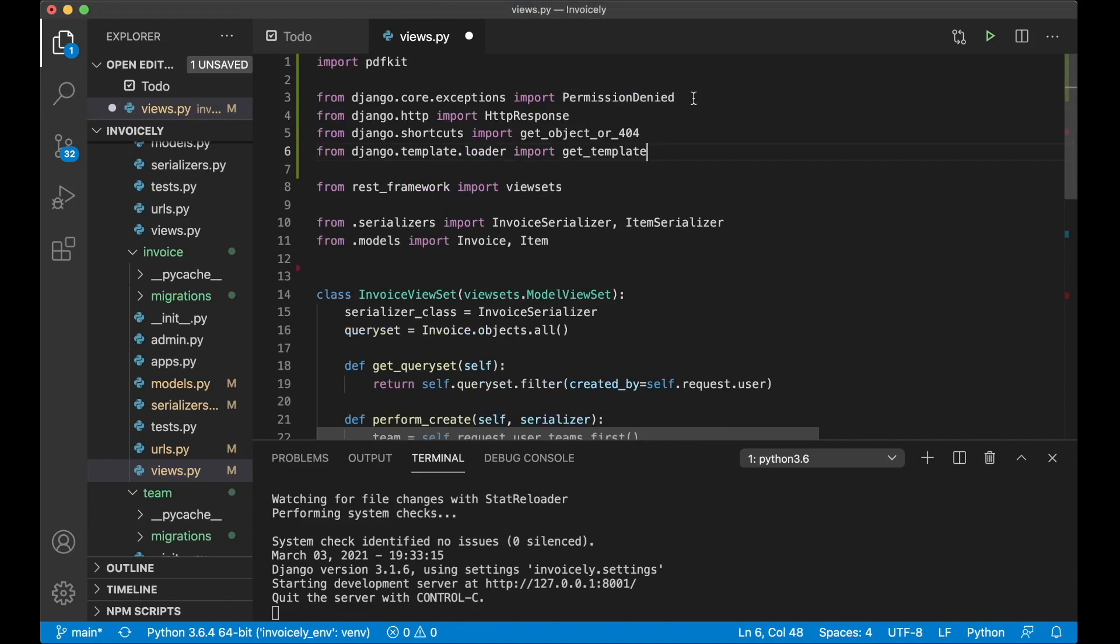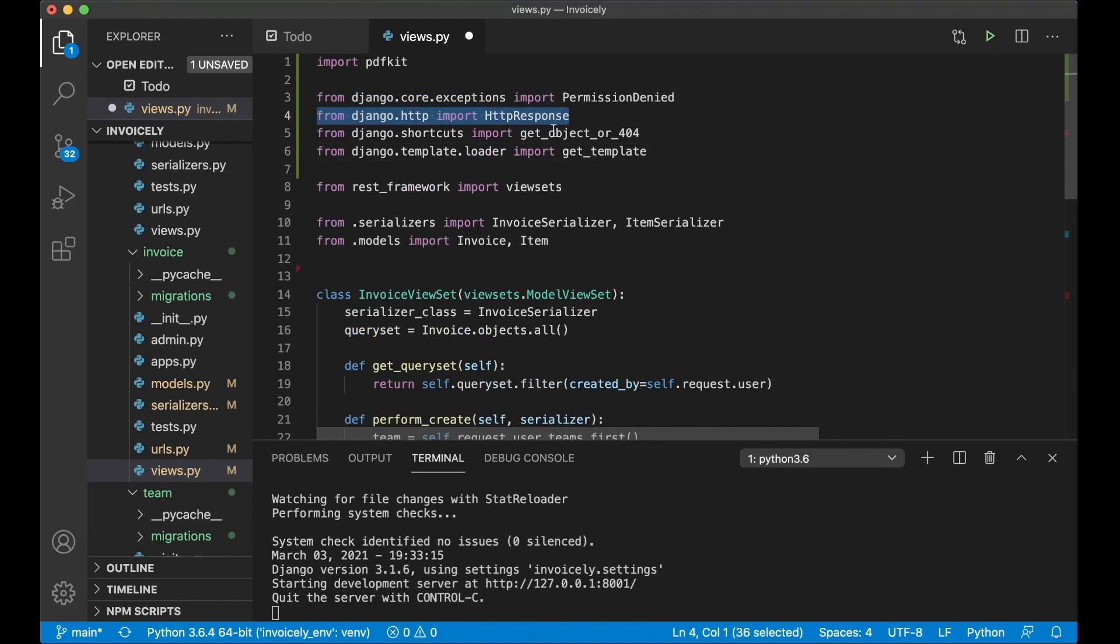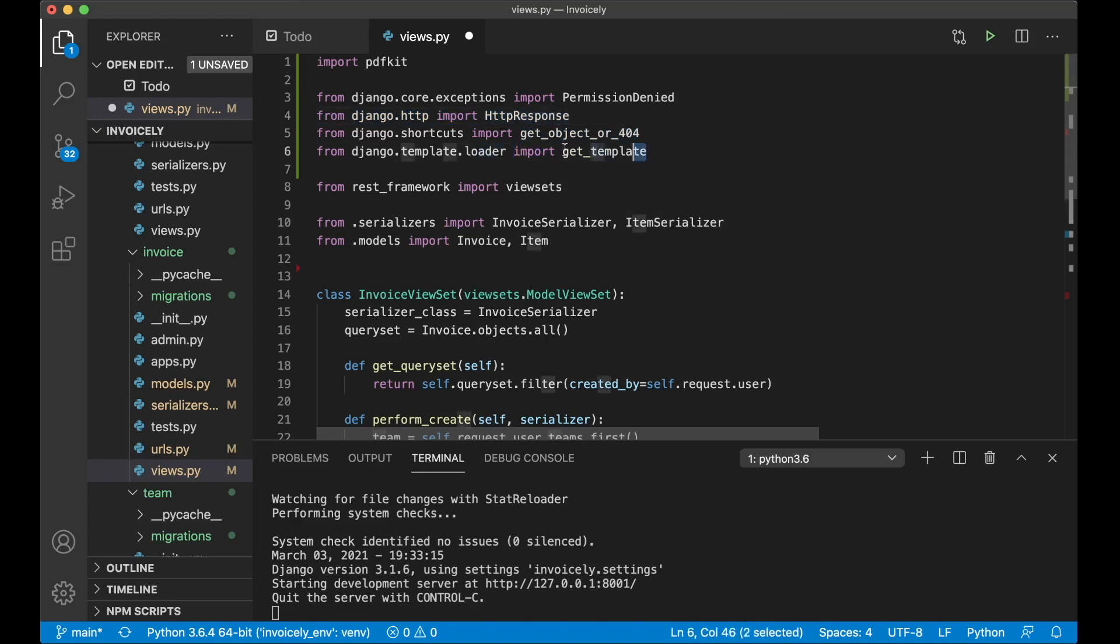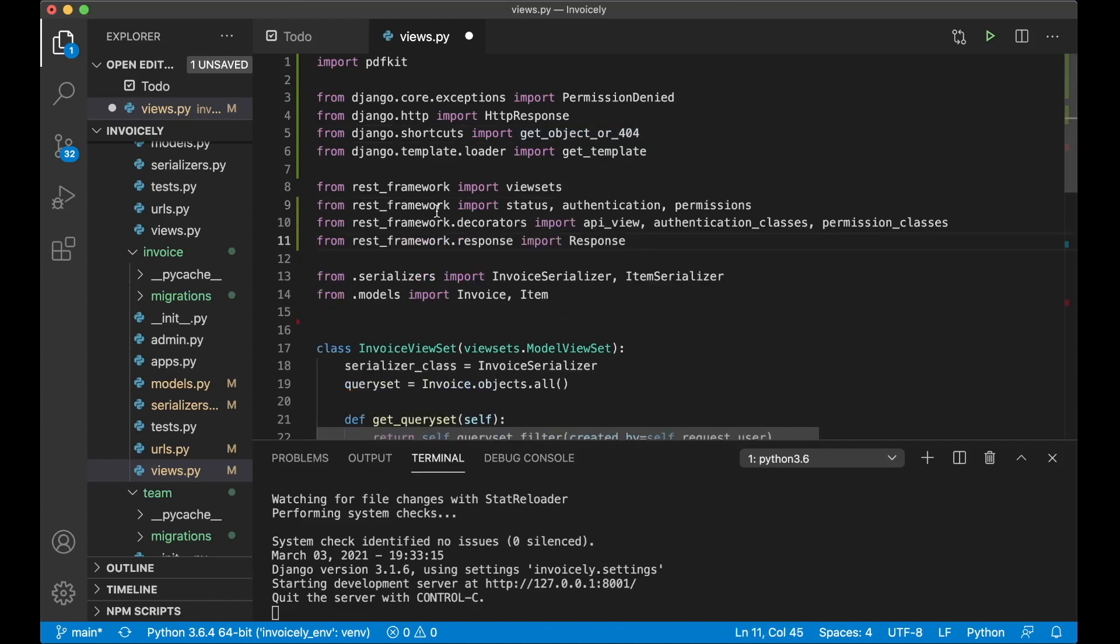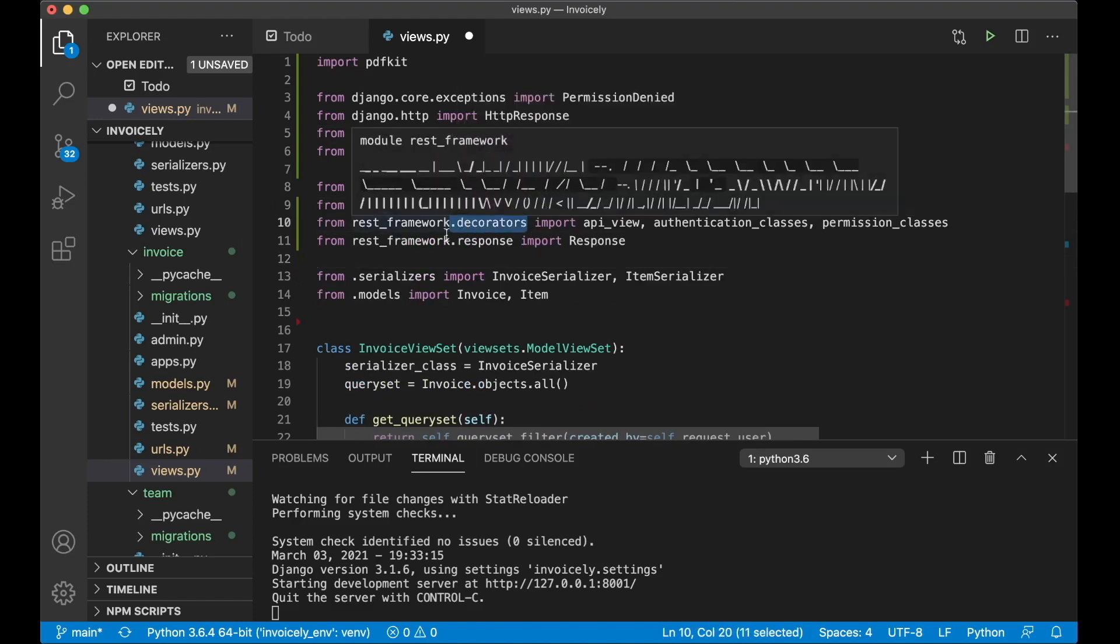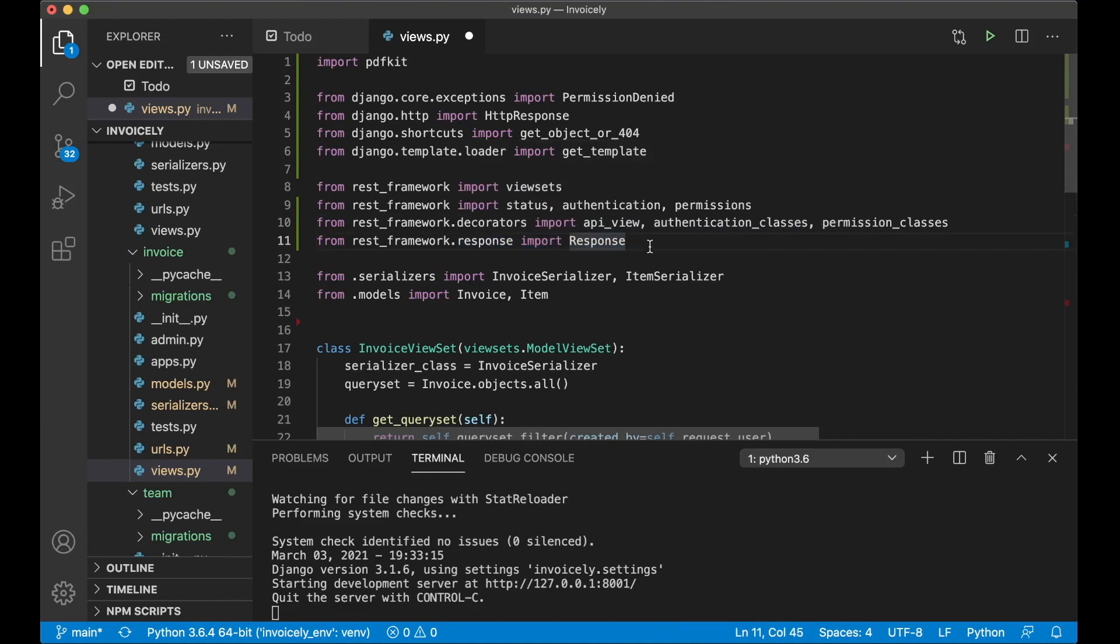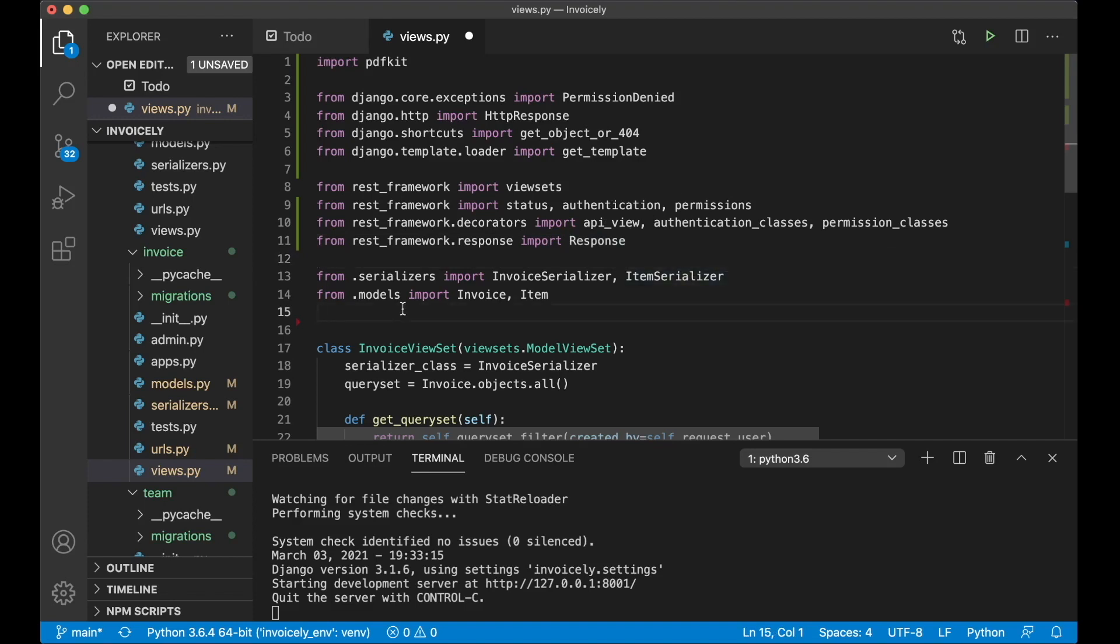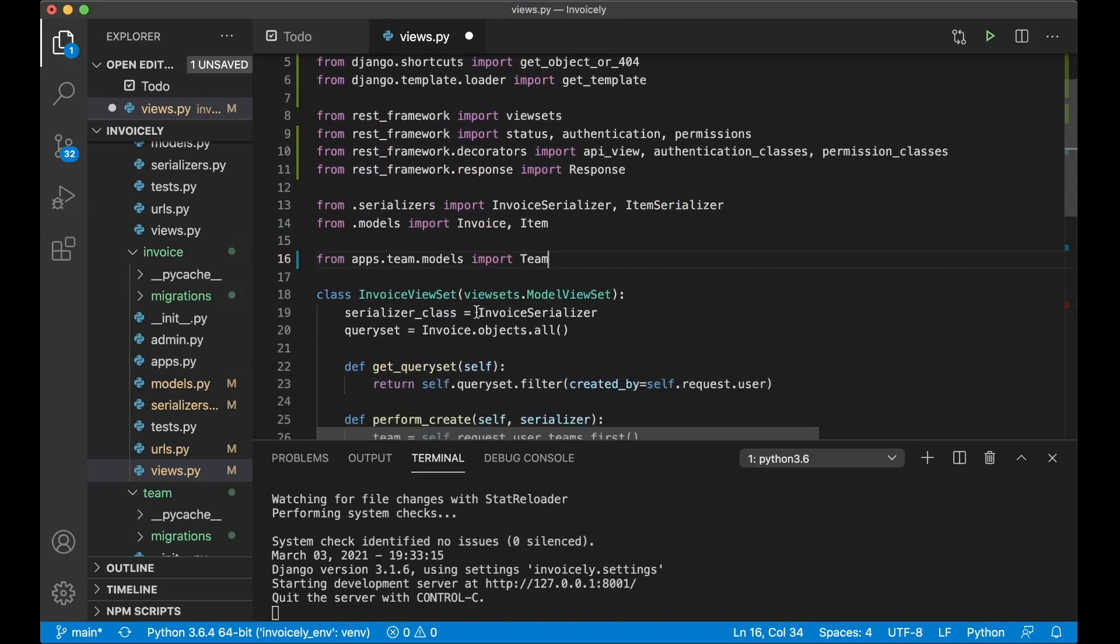Then there are three more things I want to import from Django which is HTTP response and the shortcut we are going to use for getting the invoice from the database. And then a loader to get the template. Then I need to import a few more things from the REST framework. I need to import something called status, authentication and permissions. And I also want to import a few decorators like API view, authentication classes and permission classes and a response called response. So it's a little bit of import right now but you'll probably understand how this works in a few seconds. And the last thing I want to import is the team model we are going to use to get the correct invoice.